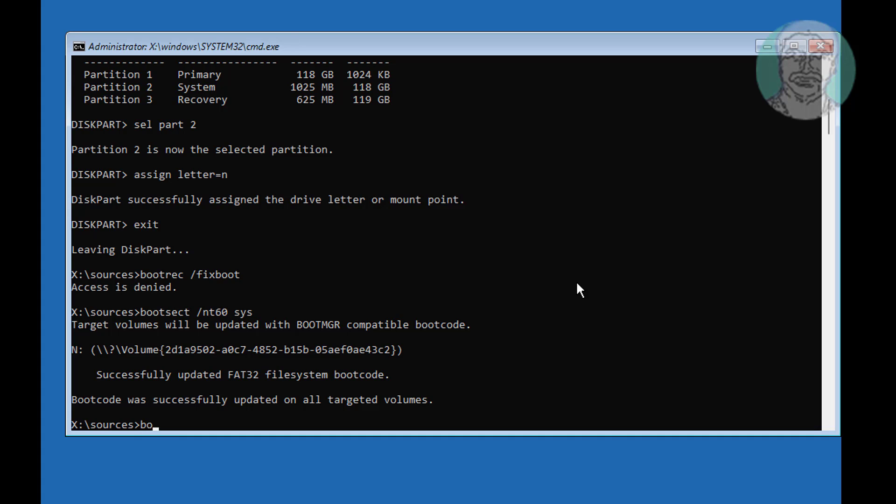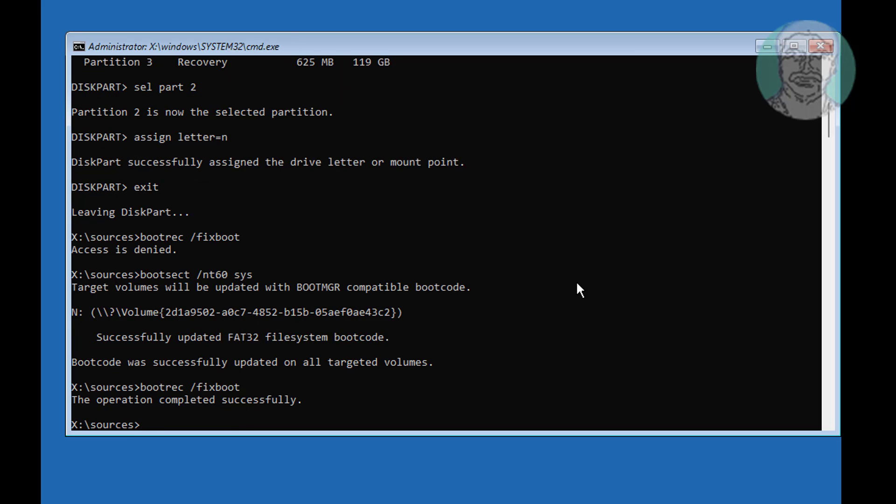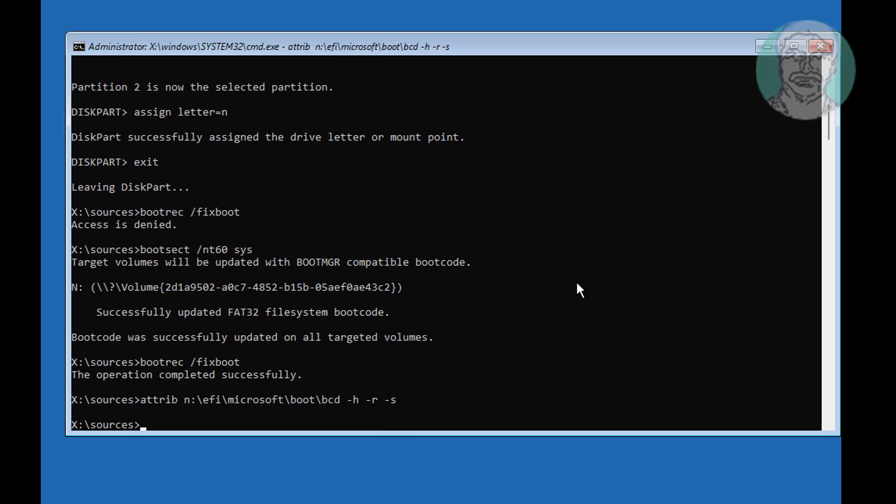Type bootrec space slash fixboot. Attrib N colon backslash efi backslash microsoft backslash boot backslash bcd space minus h space minus r space minus s. Rename it bcd15.old.